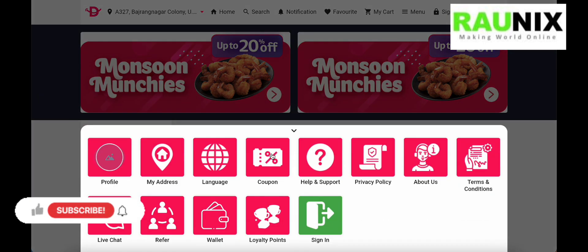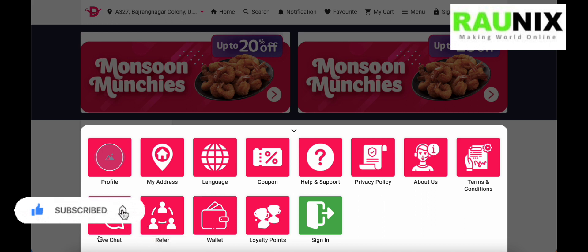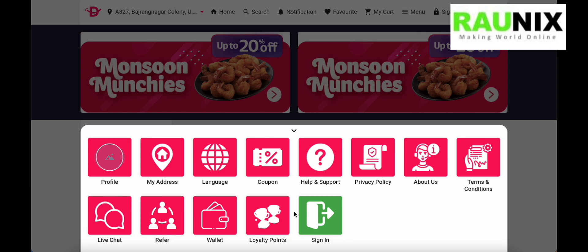There is also a section for coupons, help and support, privacy policy, about us, terms and conditions, live support, referral and earn, wallet feature, loyalty points feature, and sign in and sign up.